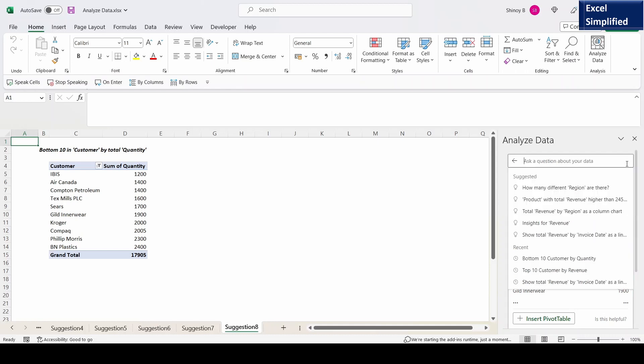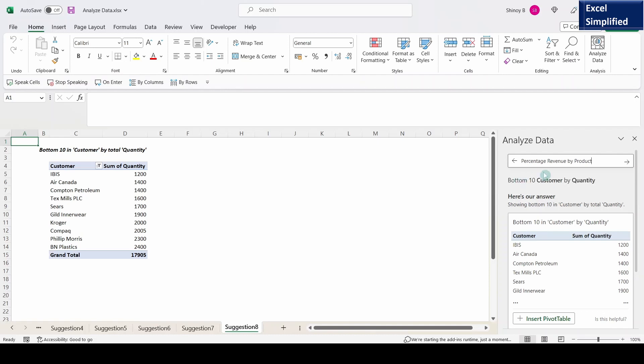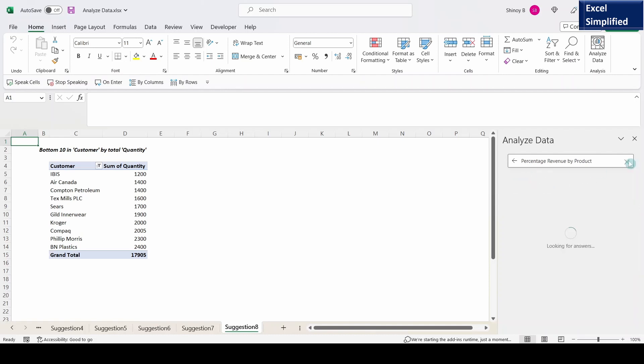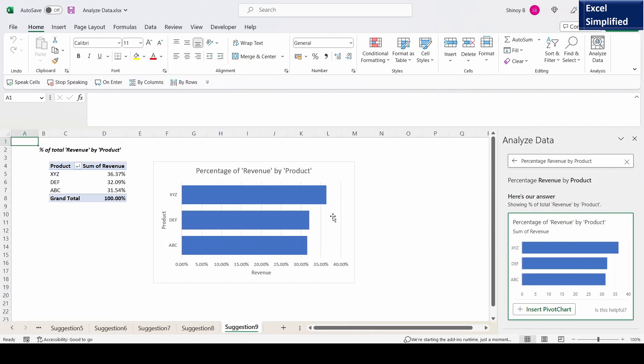Let's try to type another question: percentage revenue by product. Insert pivot chart. It shows percentage revenue for each product totaling to 100%. It plotted the chart also.